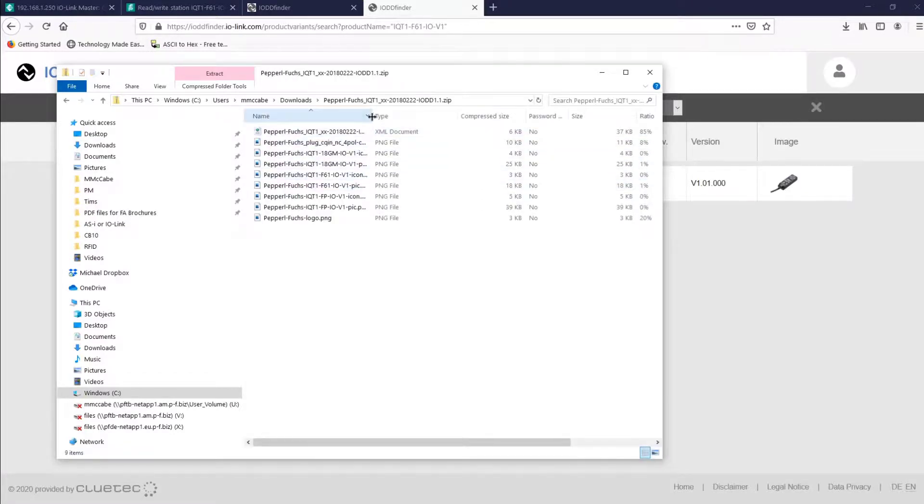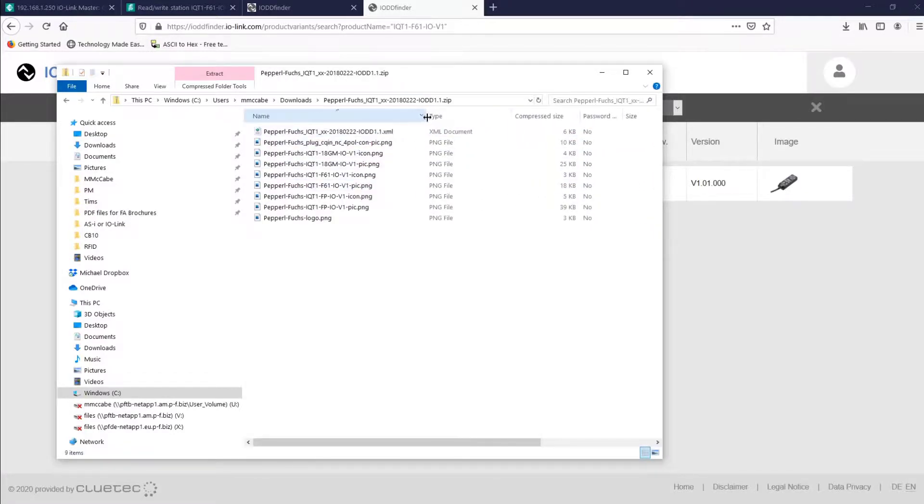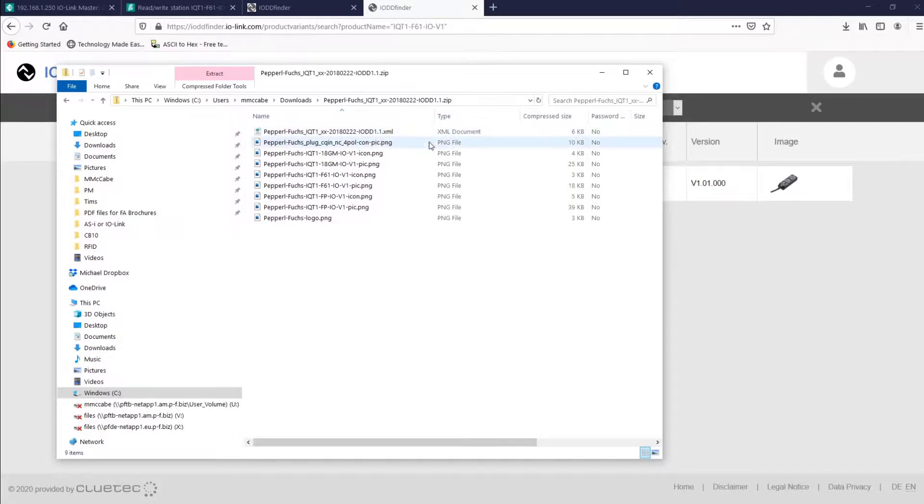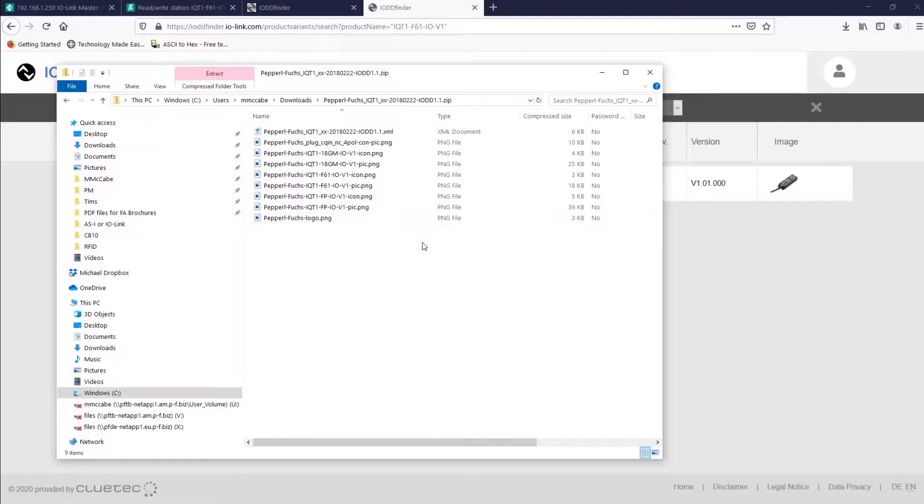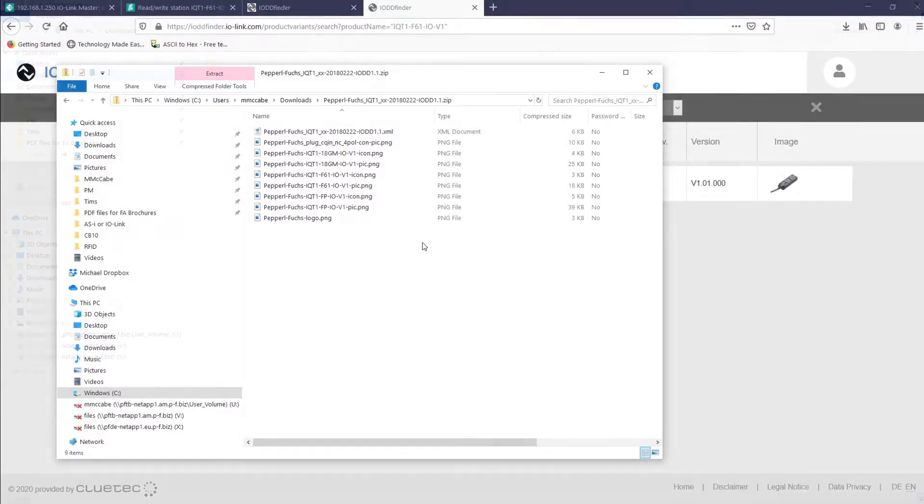Take a second to realize that these IO-DD files are stored on our IO-Link master, and you're likely not going to run out of any storage space anytime soon. Also, some manufacturers may not include all available settings in the IO-DD file. In that case, check the manual as that information is likely going to be in there.